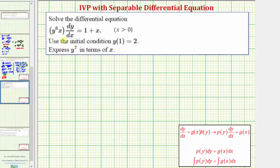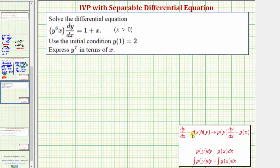We want to solve the differential equation y to the sixth times dy/dx equals one plus x, using the initial condition y of one equals two, to express y to the seventh in terms of x. The given differential equation is a separable differential equation, where all separable differential equations can be written in the form dy/dx equals a function of x times a function of y. To solve it, we want the equation in the form of a function of y times dy equals a function of x times dx, and then we can integrate both sides to find the general solution.